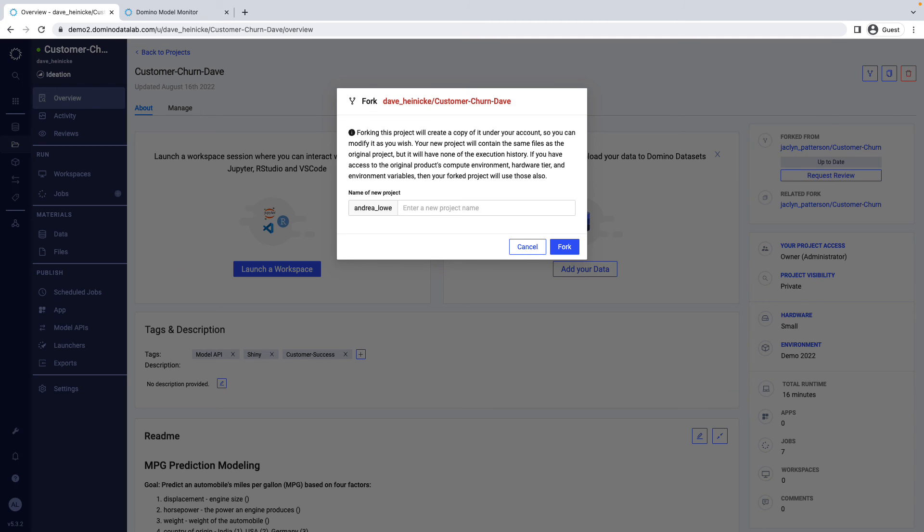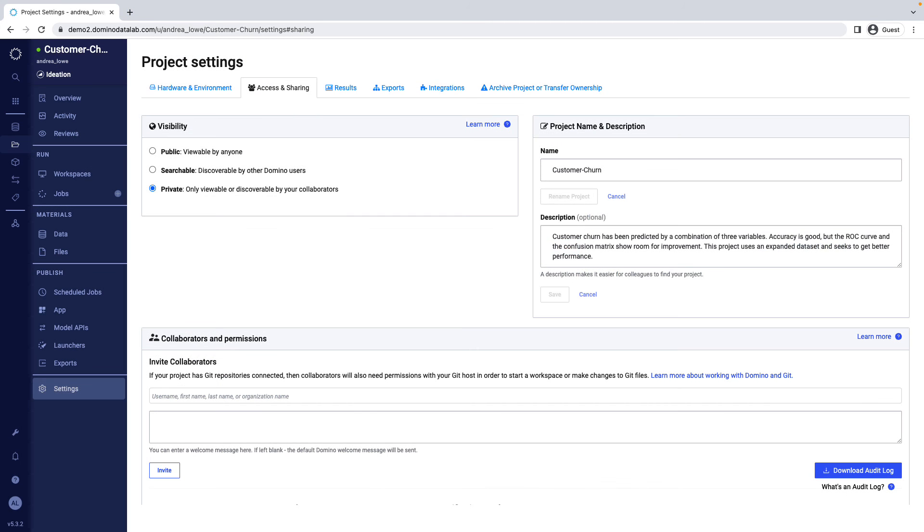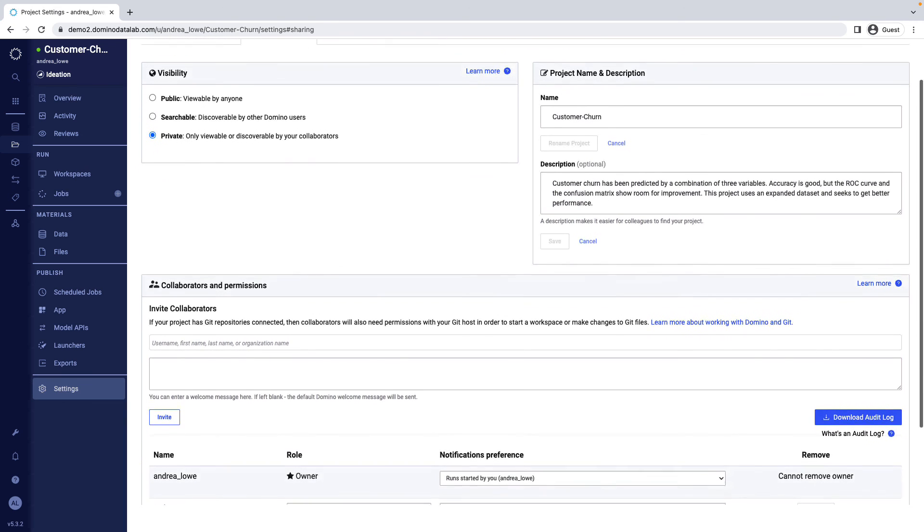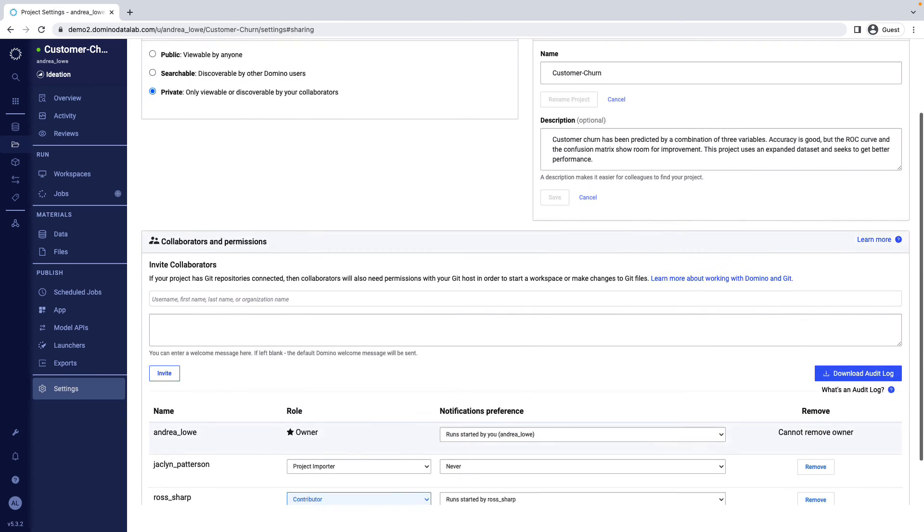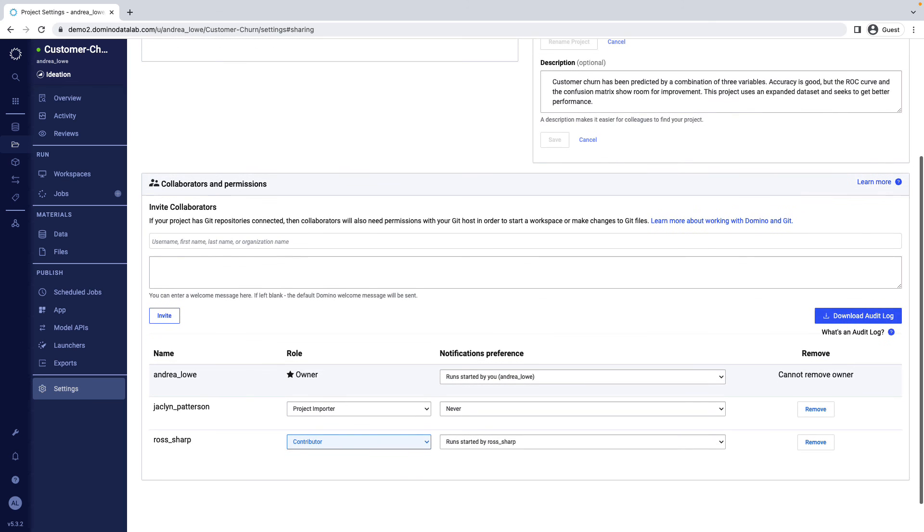And of course, the ability to search and use past work is all subject to a robust access control model that lets you secure your intellectual property.